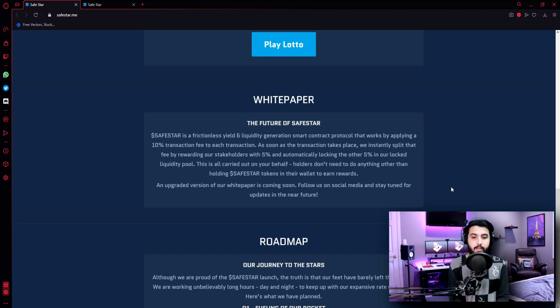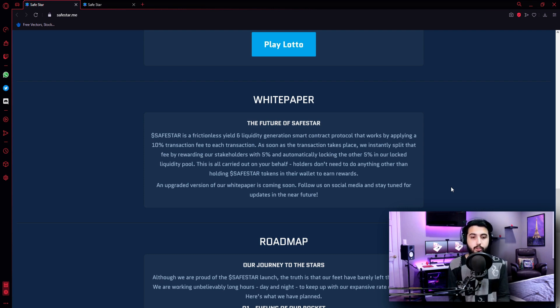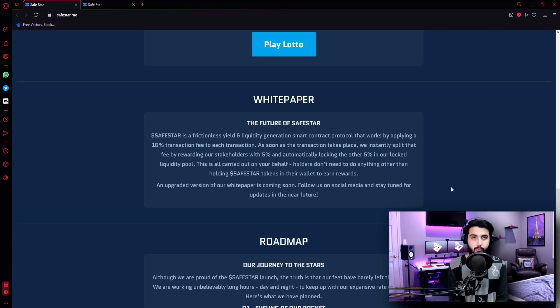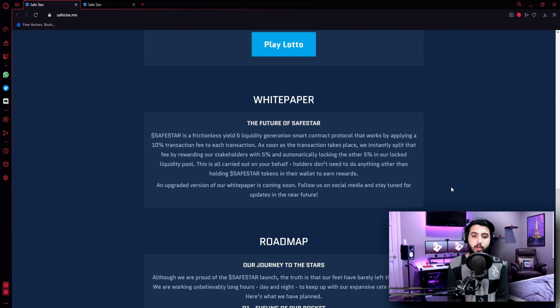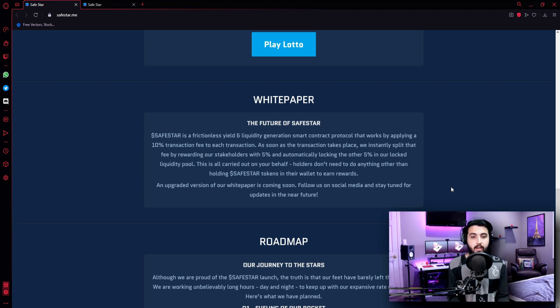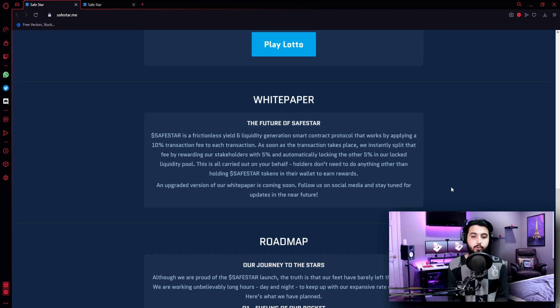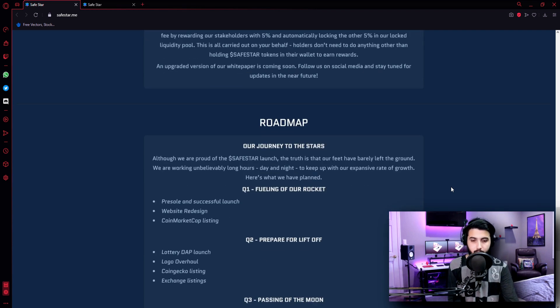This is all carried out on your behalf. Holders don't need to do anything other than holding Safestar tokens in their wallet to earn rewards, as I have already mentioned before. An upgraded version of our white paper is coming soon - follow us on social media and stay tuned for updates in the near future. Again, all of their social media links will be in the video description. Now let's check out their roadmap.